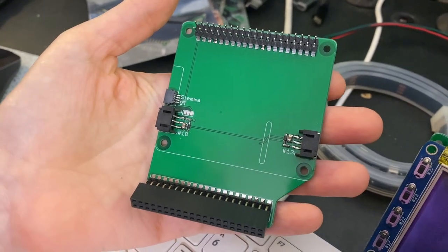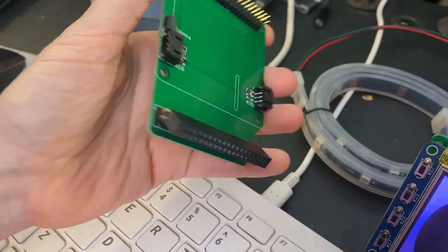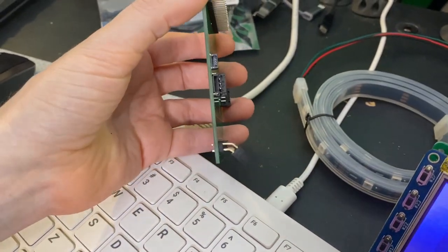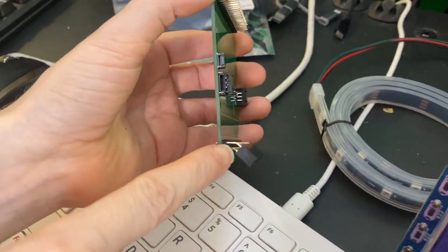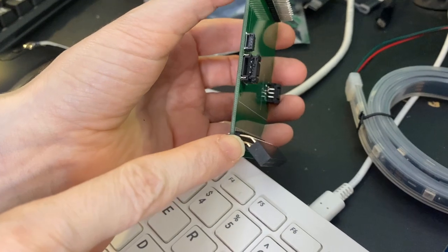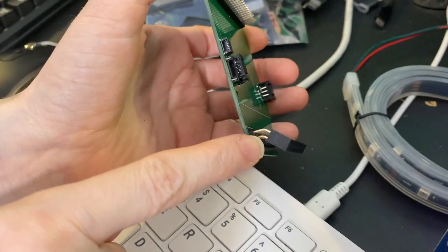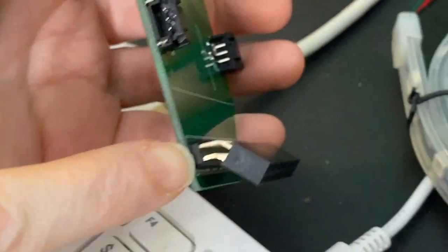All right, what is this? I just got some cool new samples in. Look, they're like 45-degree socket headers.